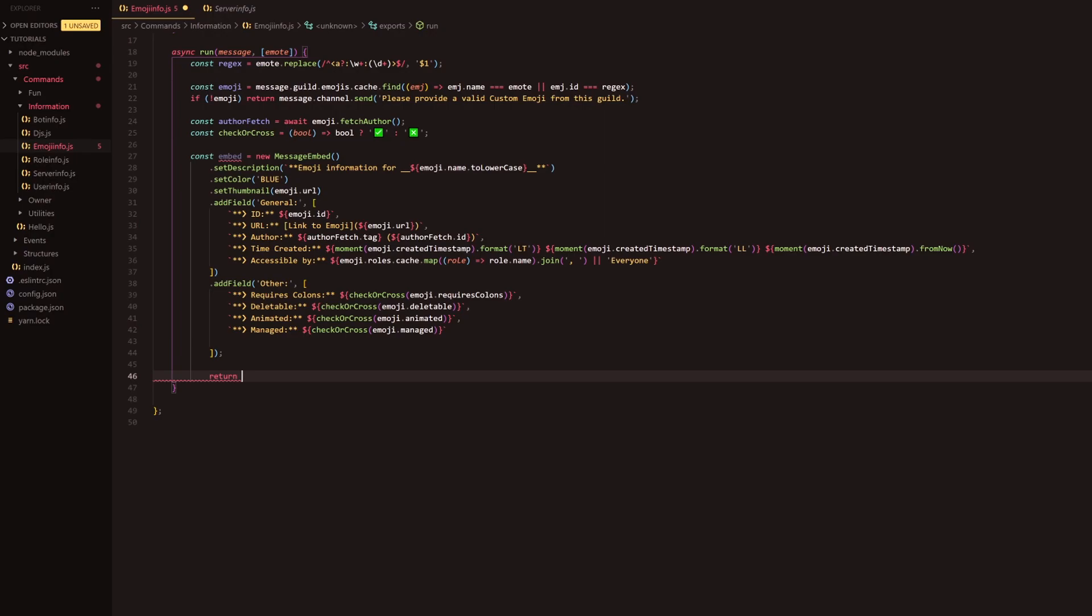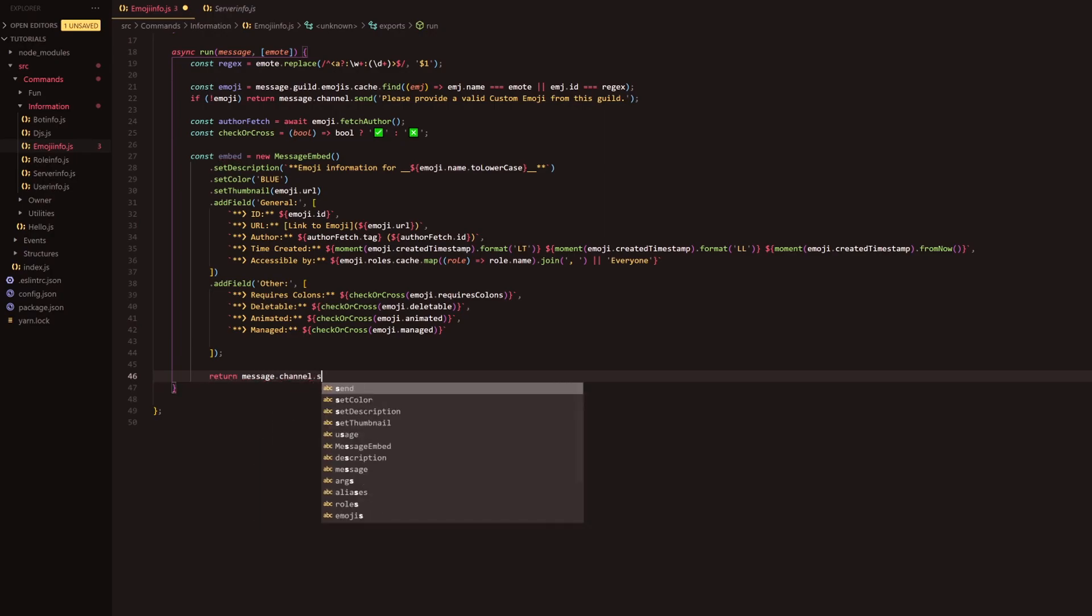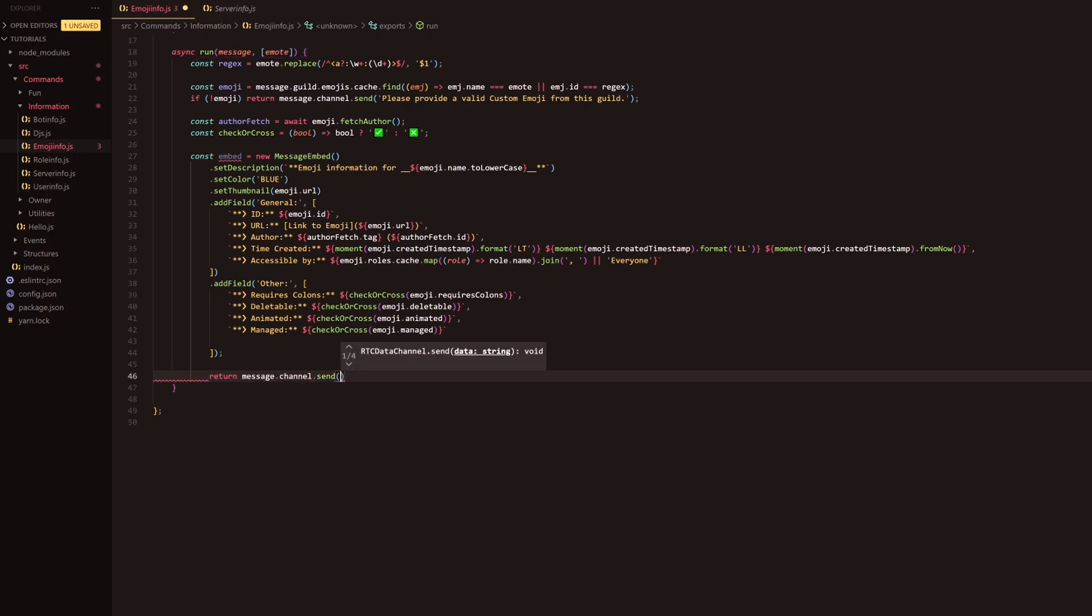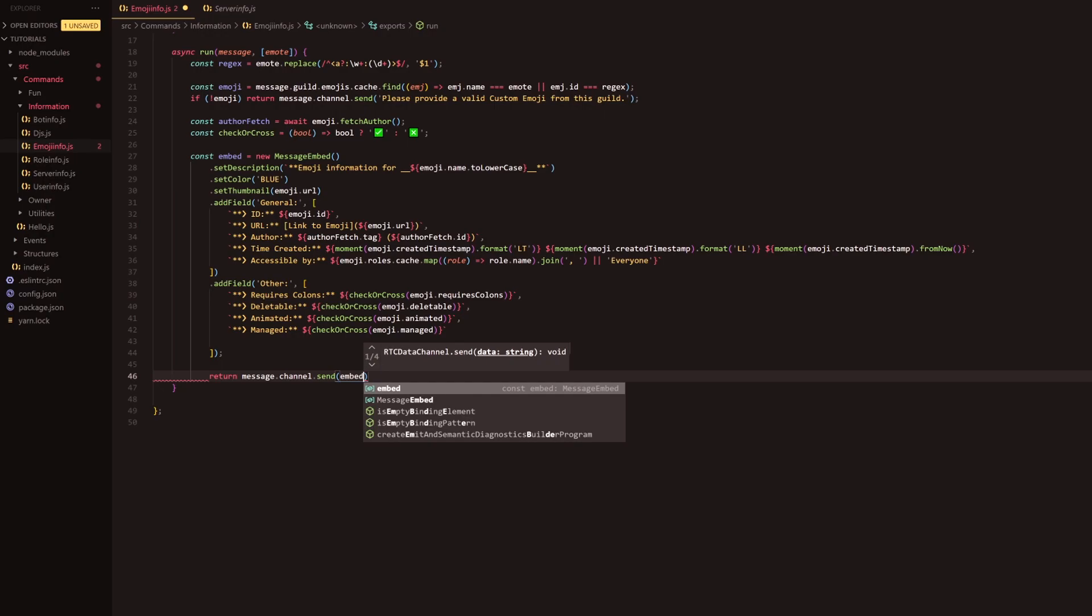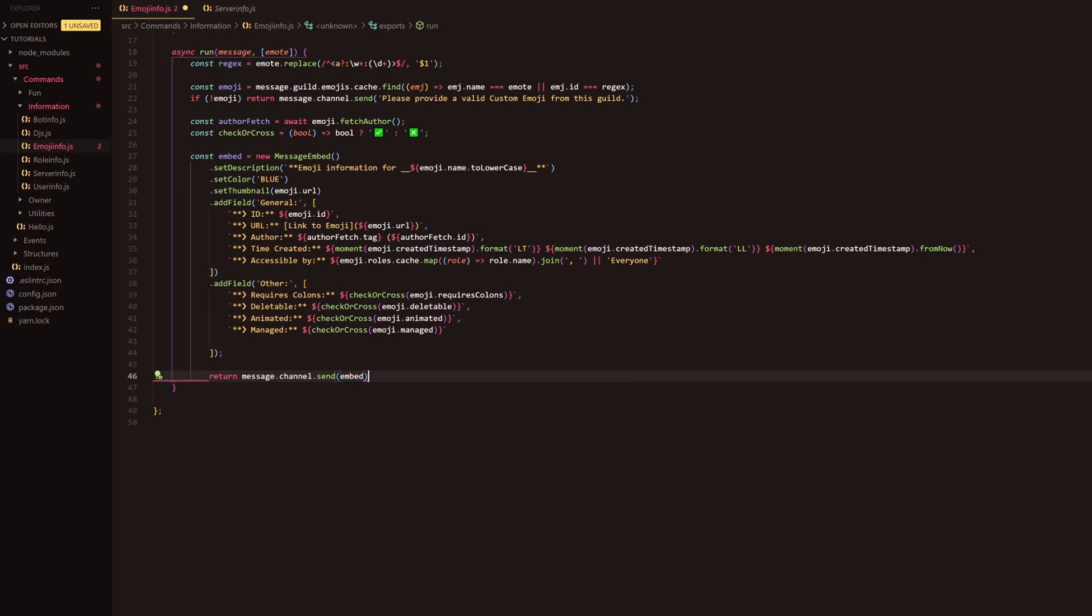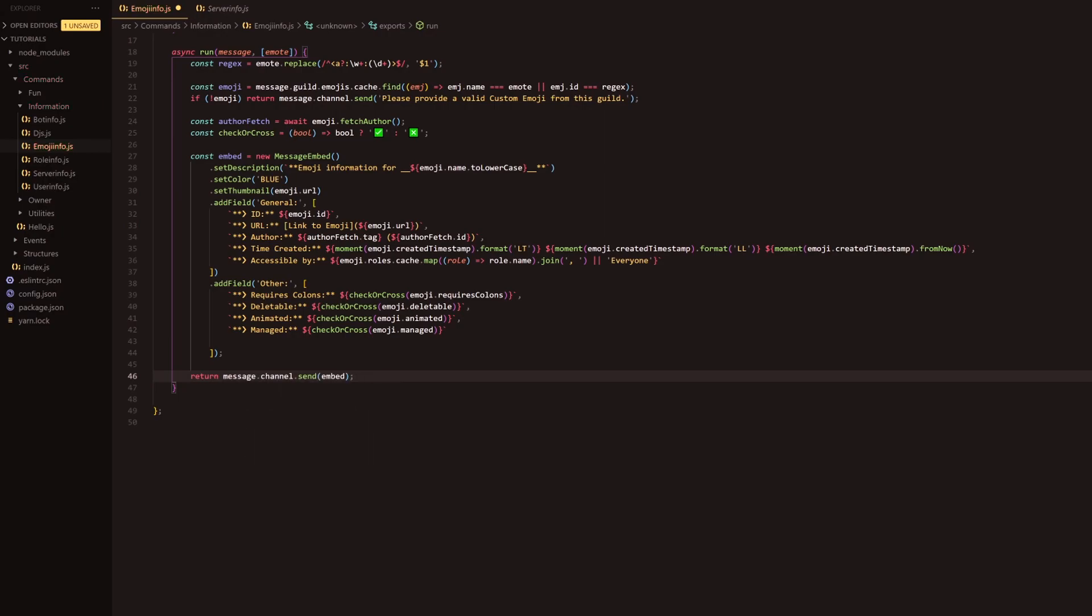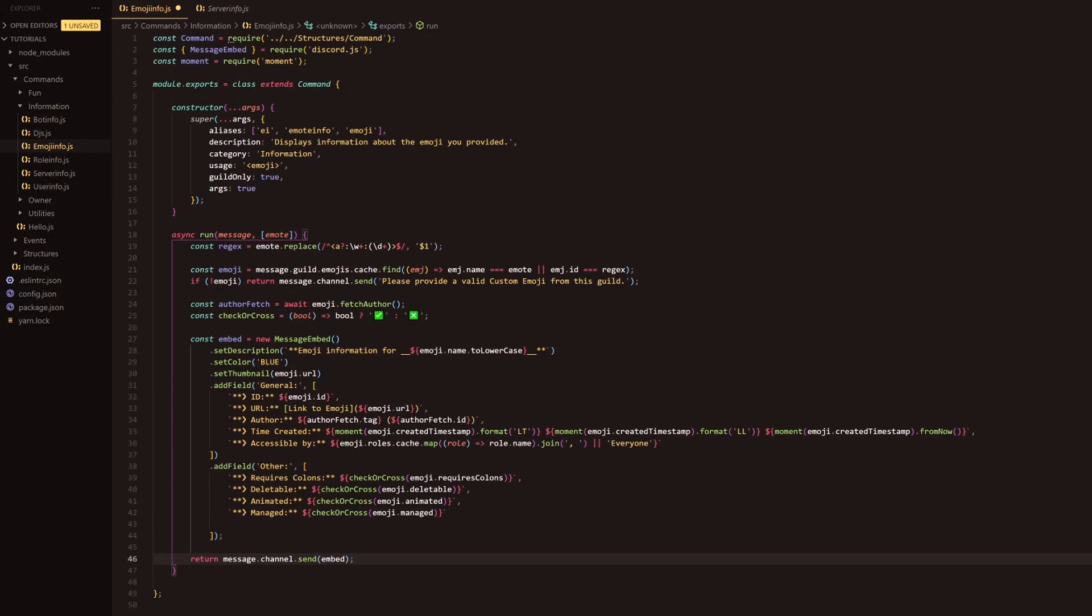We're going to go down two lines and we're going to do return message.channel.send and we're going to send the embed obviously, following that with our semicolon. And let's see what it's going to tell us off for today. Fix all issues. Right, so that's the command done. What we're going to do is just going to jump into discord and we'll see how it's looking.